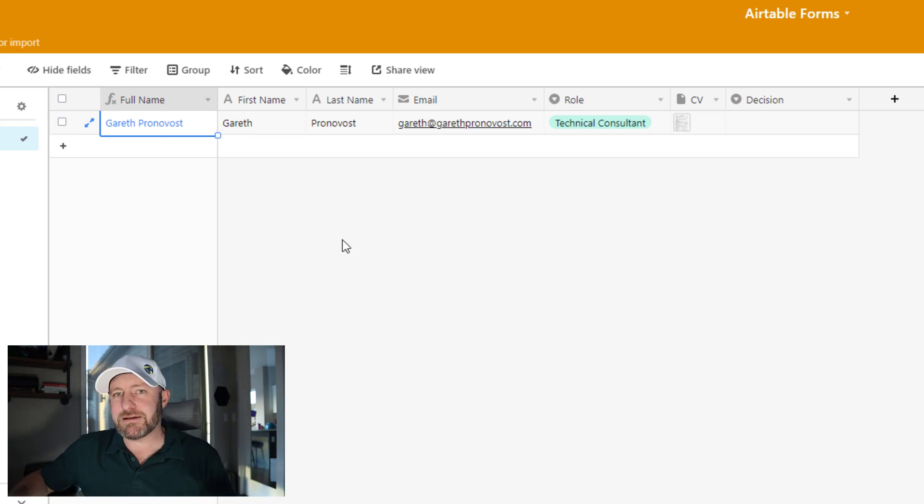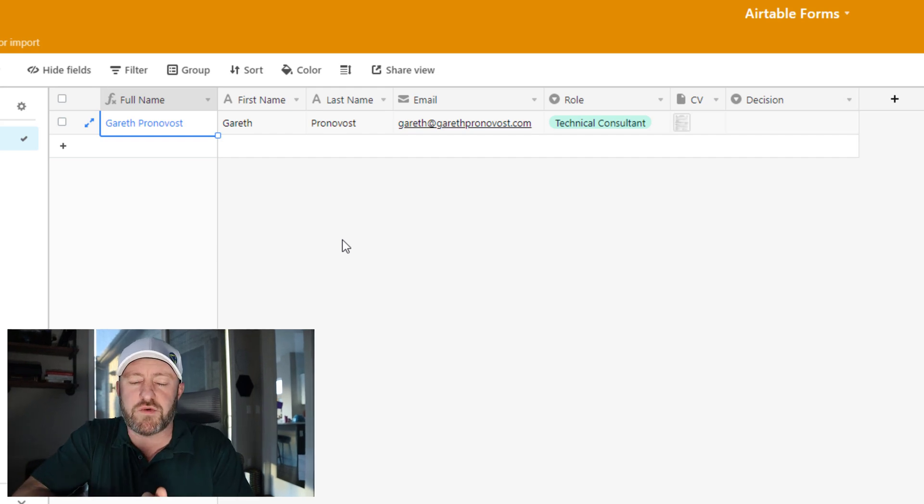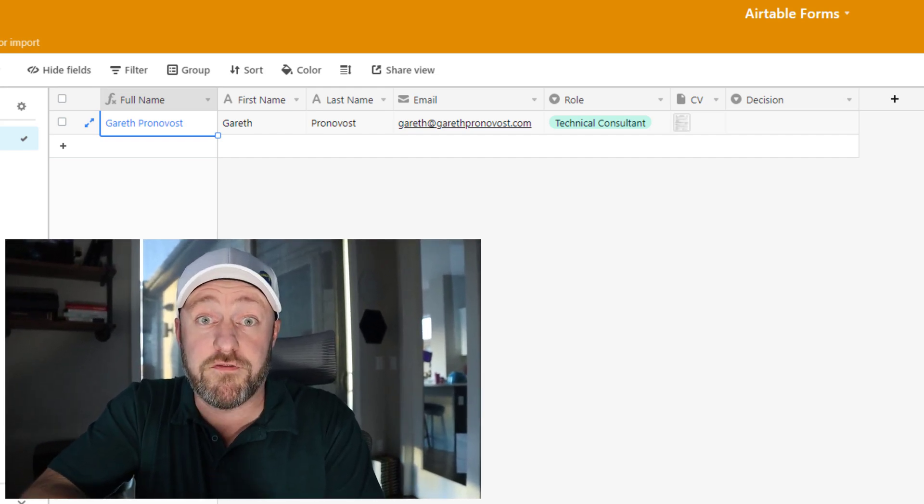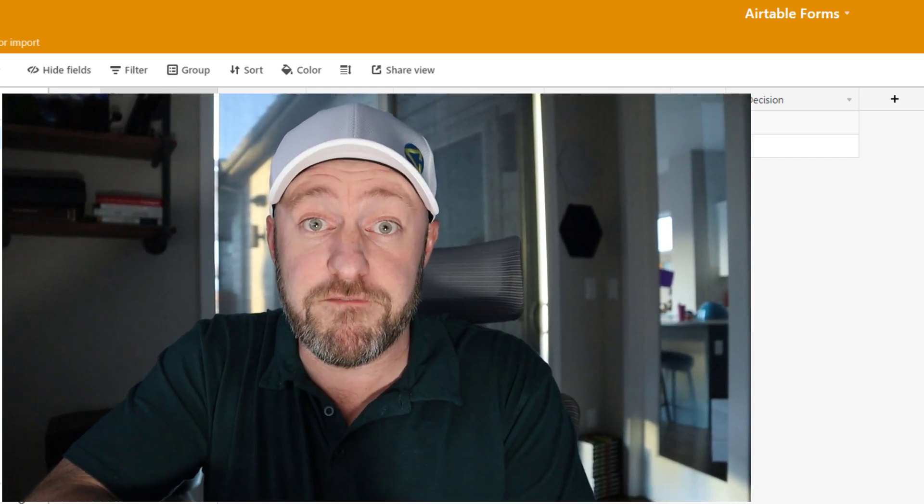But before we get to building the form, I want to stress what the form is for. The form has one function, only the function of the form in air table is to create a record upon submission of the form in one table. Everything that I just said in that explanation is paramount to your understanding of forms. Specifically, it will create a record in one table.